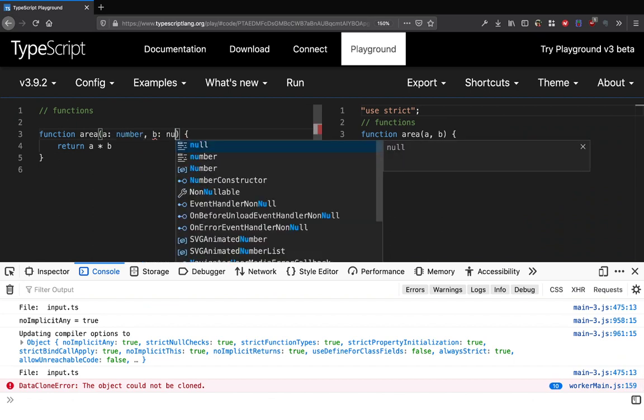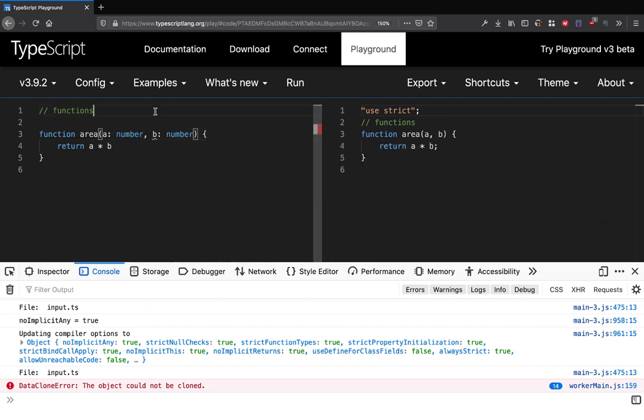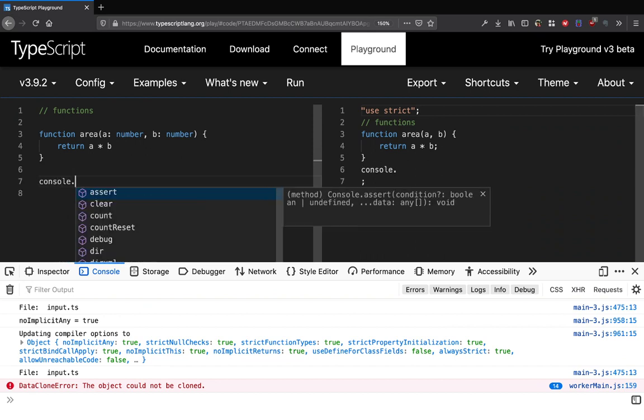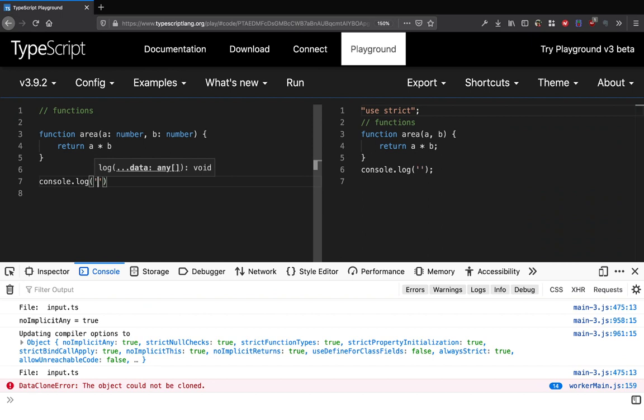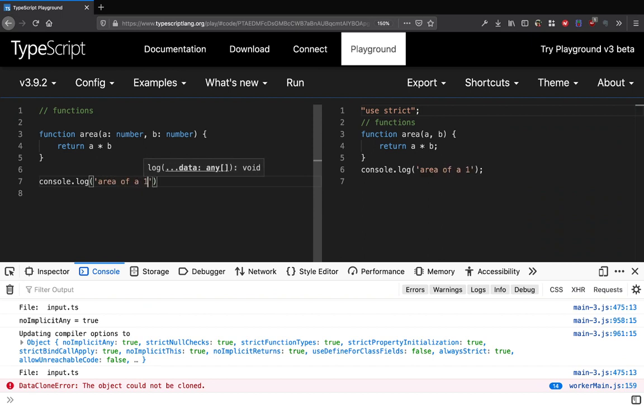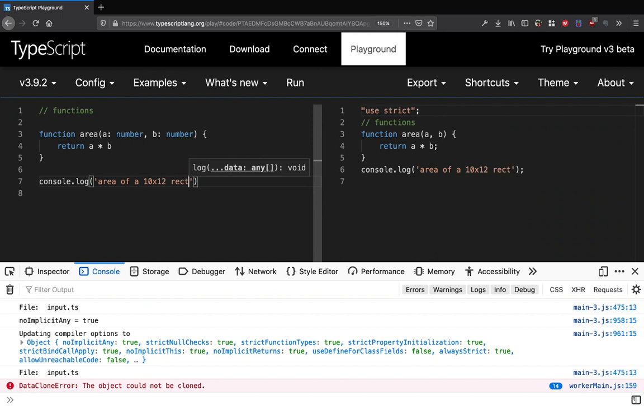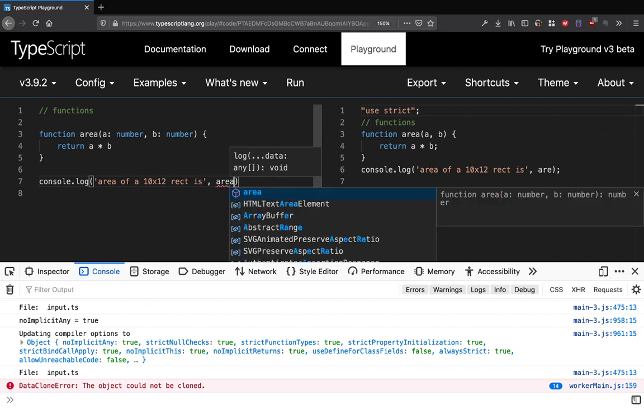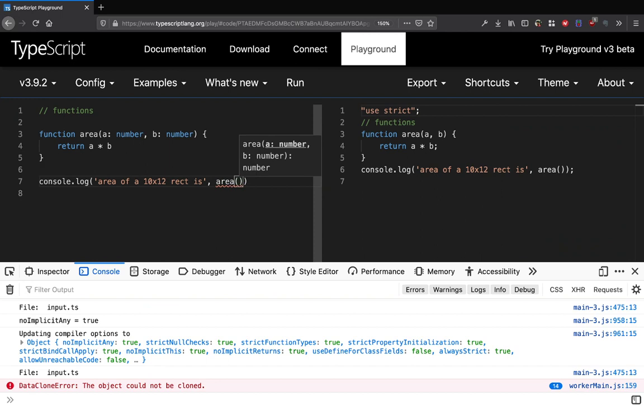In that case we can now do console.log area of 10 cross 12 rectangle is, and I can call area 10 comma 12 like this.